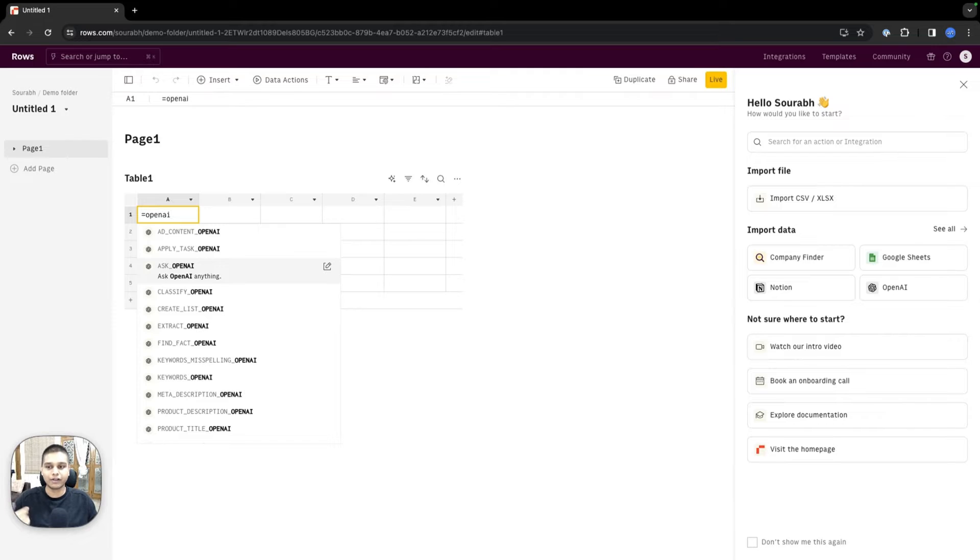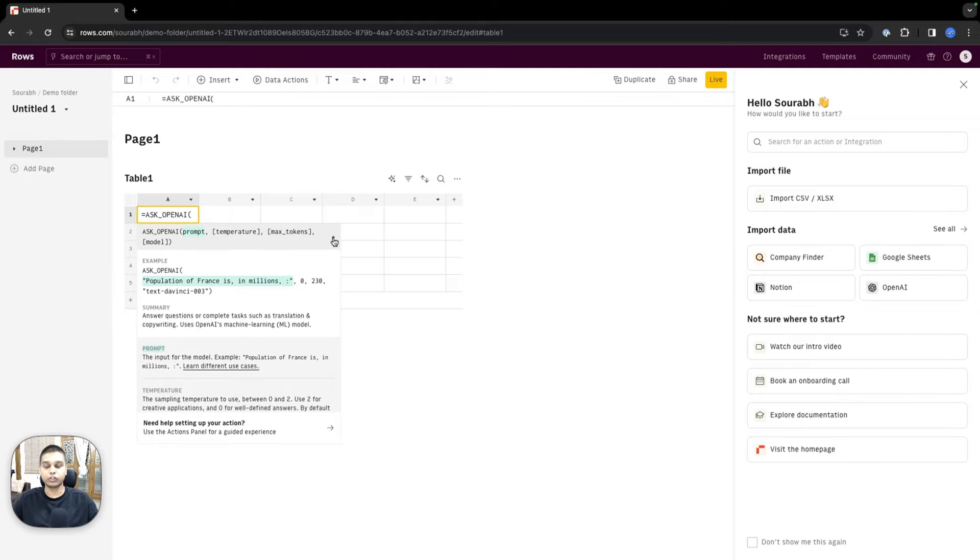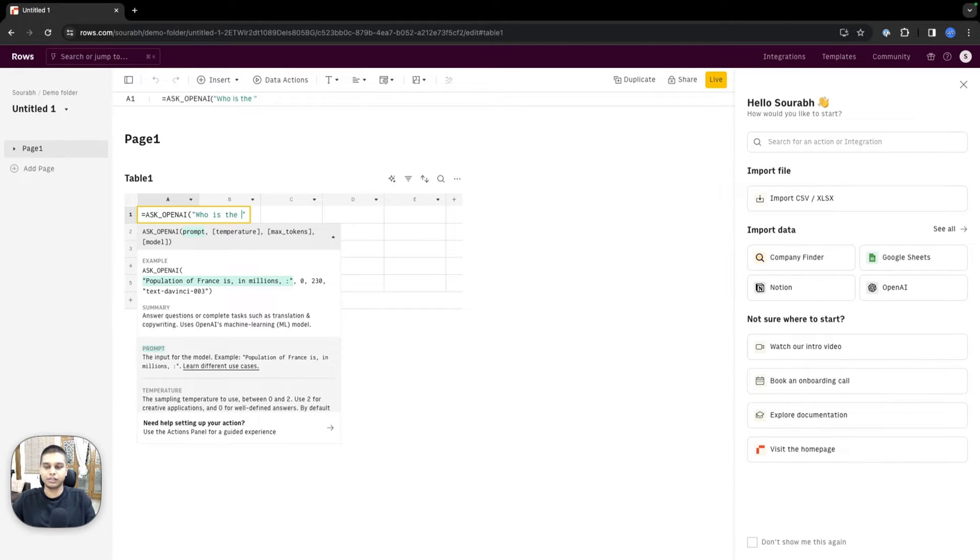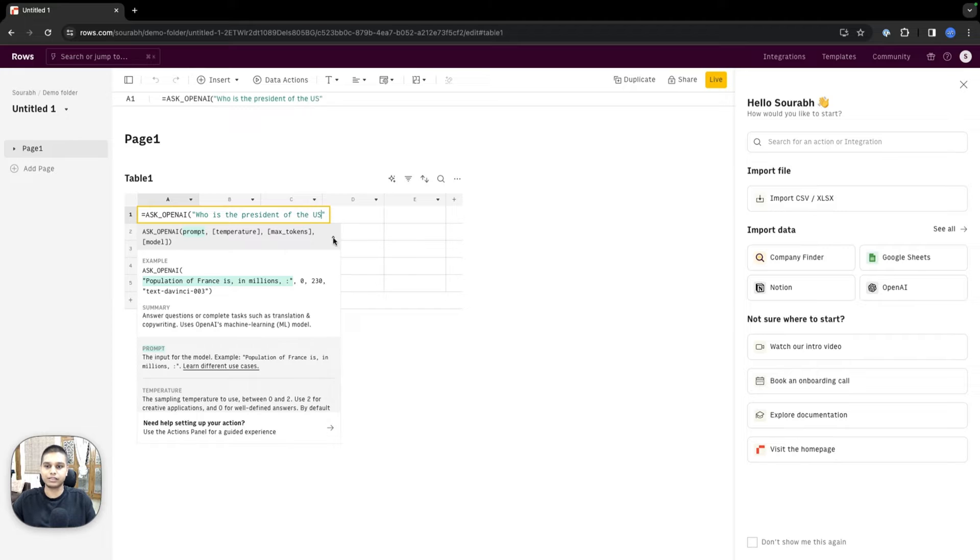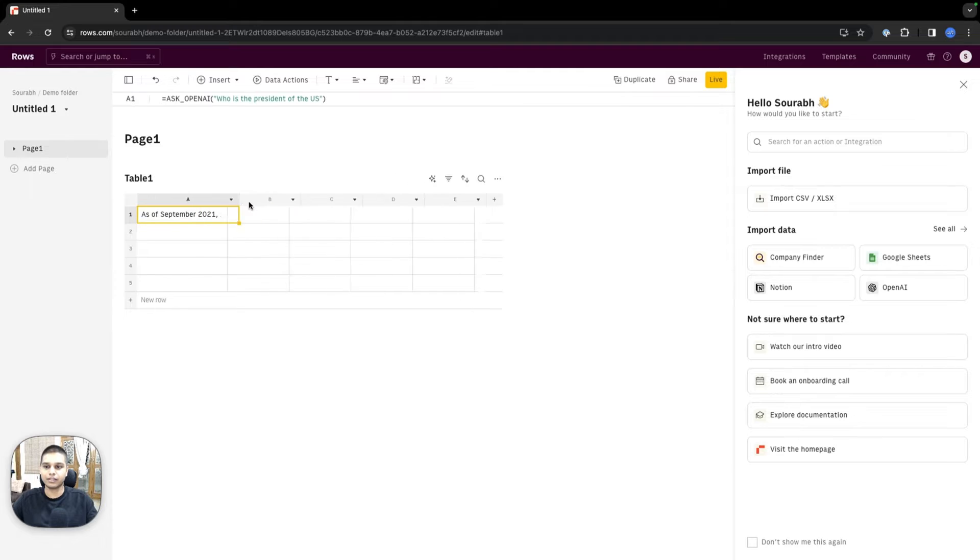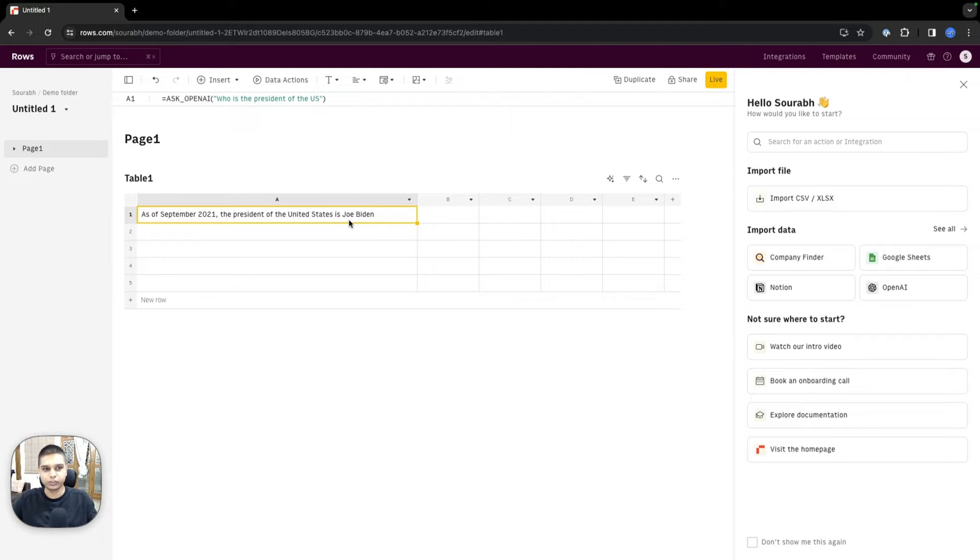If I click Ask OpenAI, you could also click on this small arrow which will open an info box. The prompt could be anything. In this case, I'm going to ask who is the President of the US and hit enter. Give it a couple seconds. If I expand the column a little bit, it says as of September, so and so is the President of the US. This is just one way to use this.